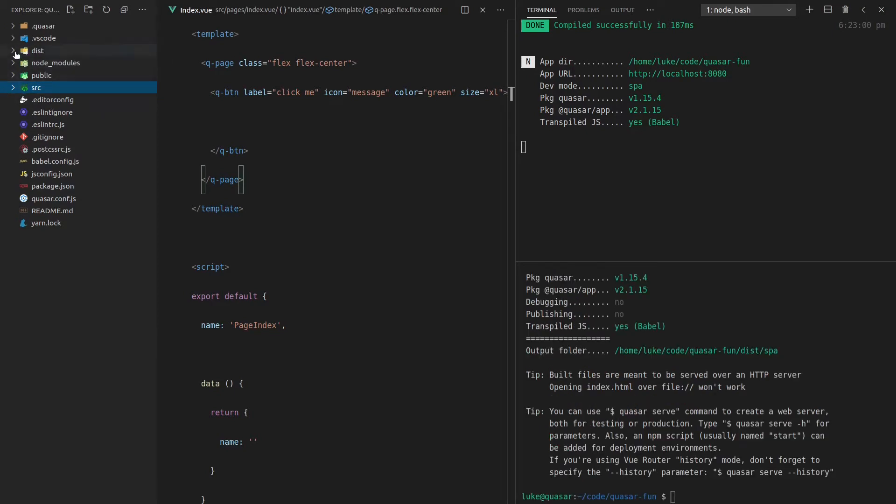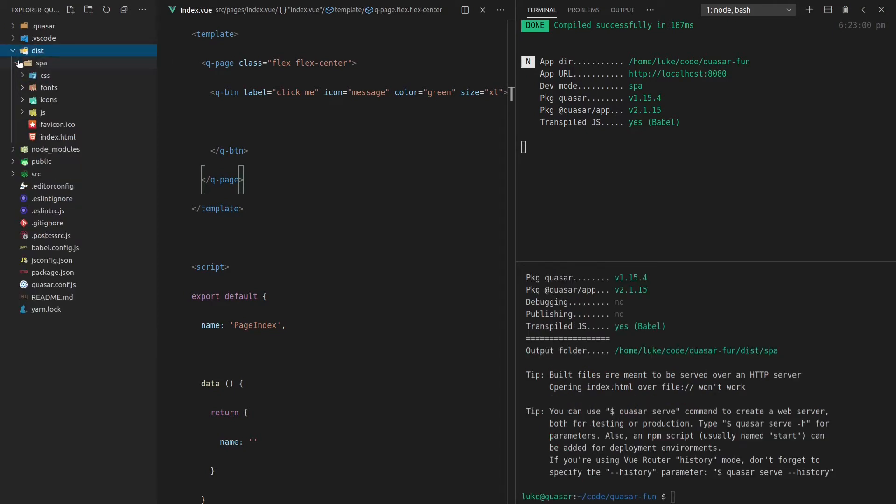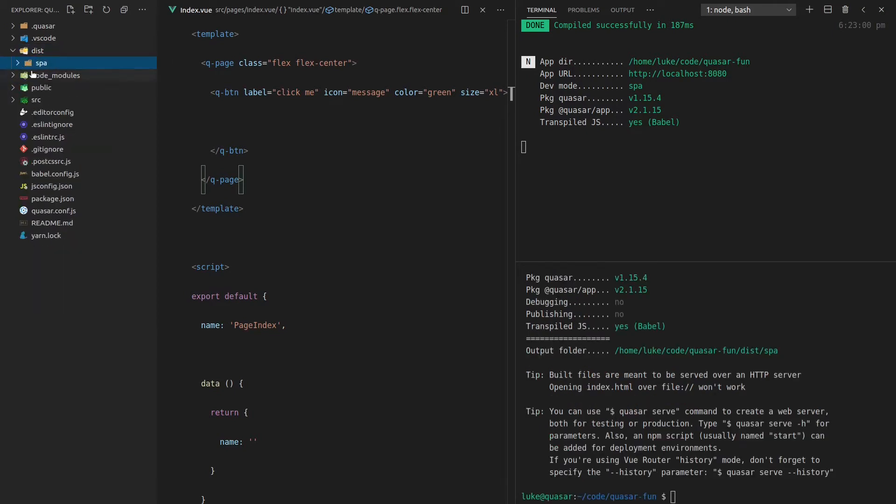And we'll get a new directory up here in a moment that will hold all of our build files. So there it is, we've got dist, and notice that we've got SPA. So we just built an SPA application.